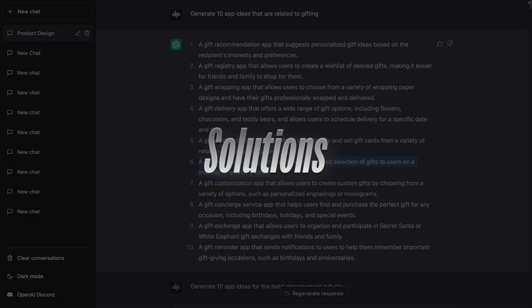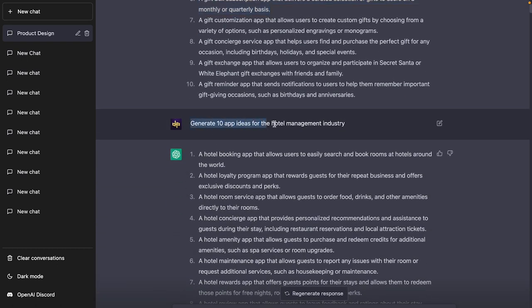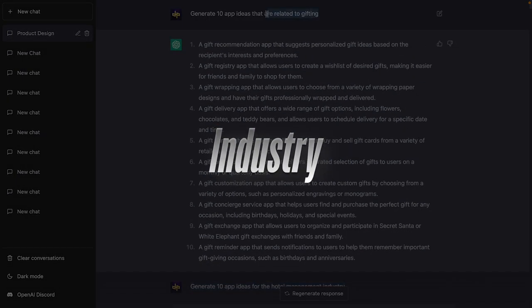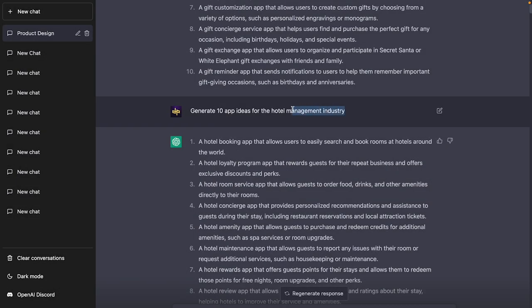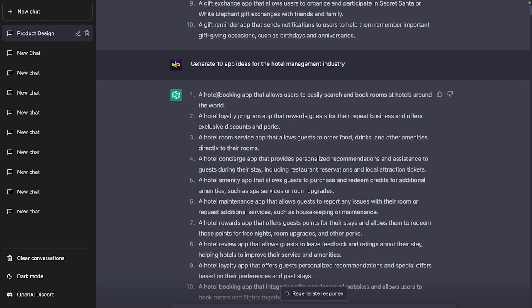All of these are solutions — also called design briefs — not full problem statements. I'll show you how to generate a proper problem statement and structure it before you start working. Next prompt: 'Generate 10 app ideas for the hotel management industry.' Now instead of a concept like gifting, I'm using an industry as the input.